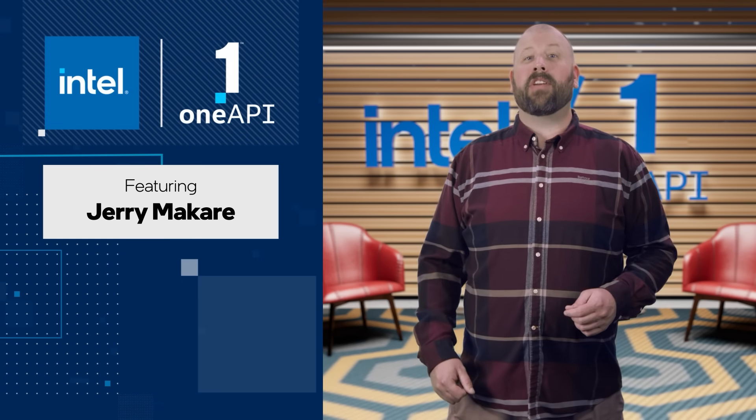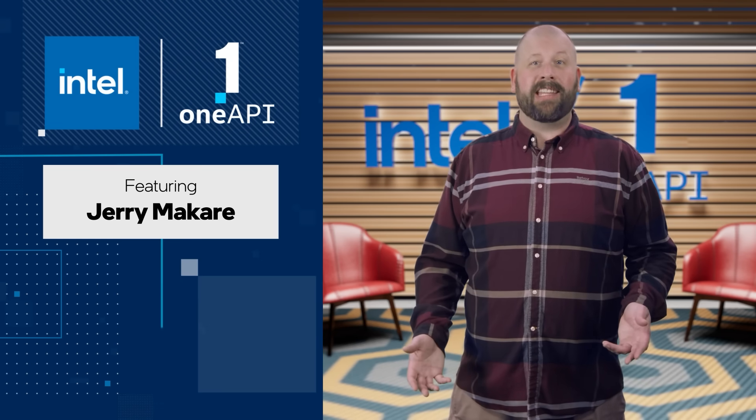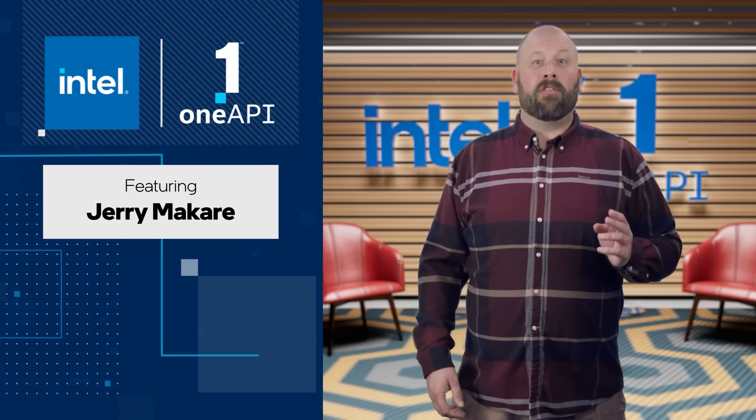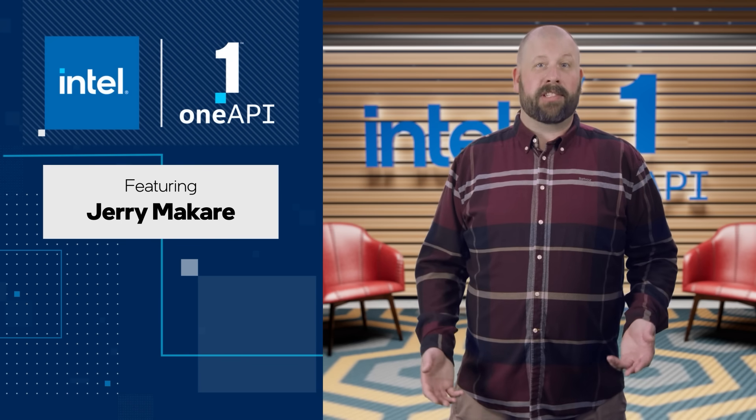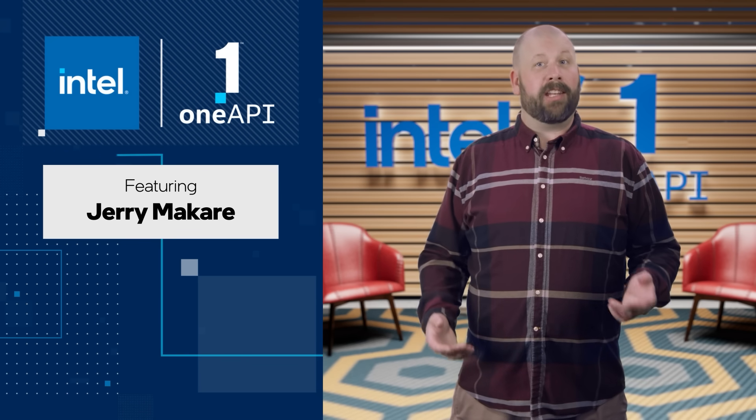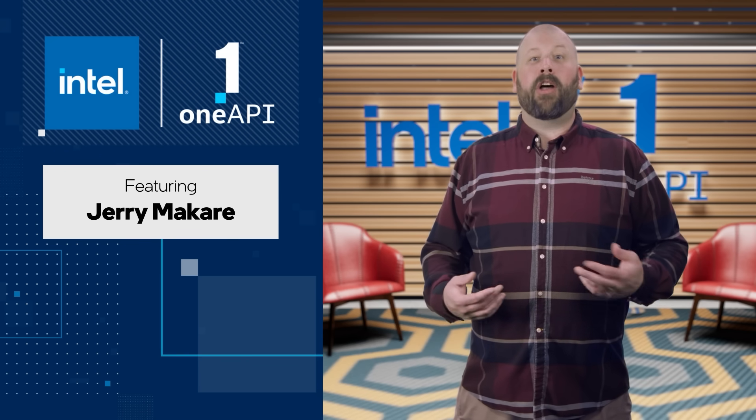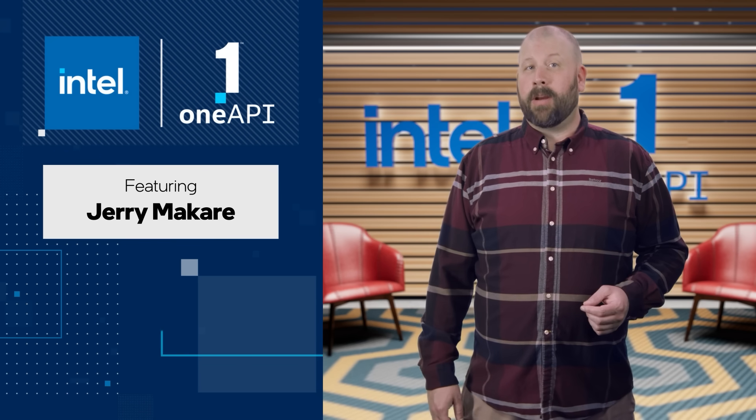Welcome to the August episode of OneAPI Dev News. Remember, you can learn more about all of the topics covered in this video and more by following the links in the description.